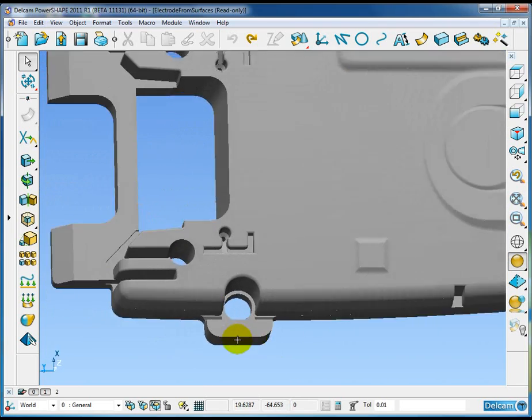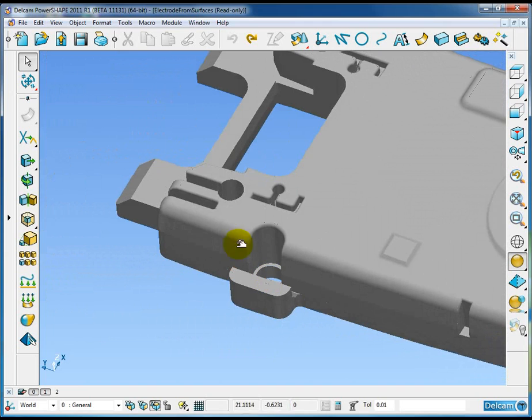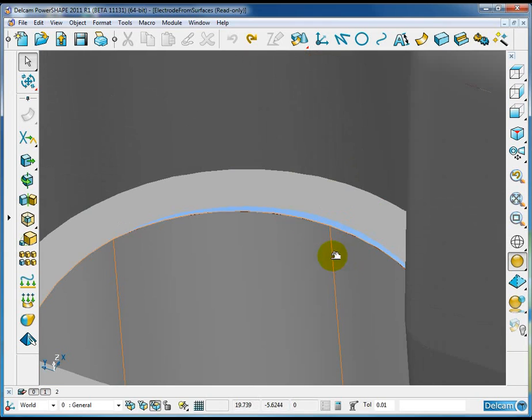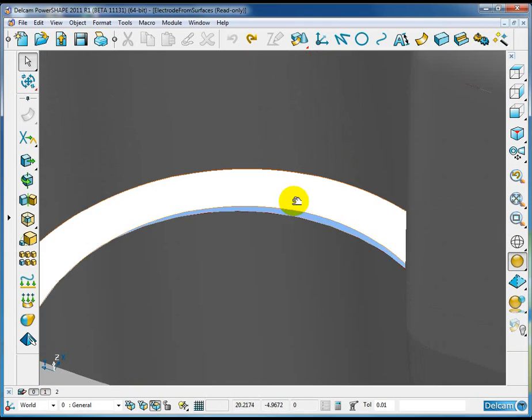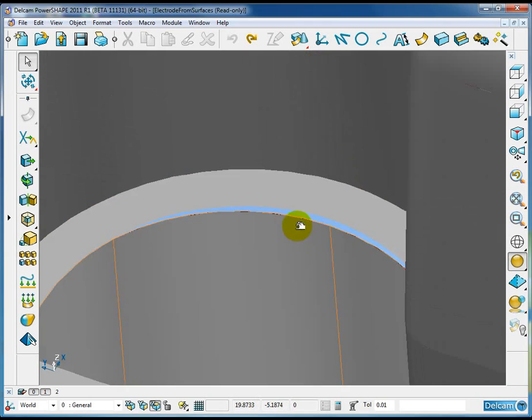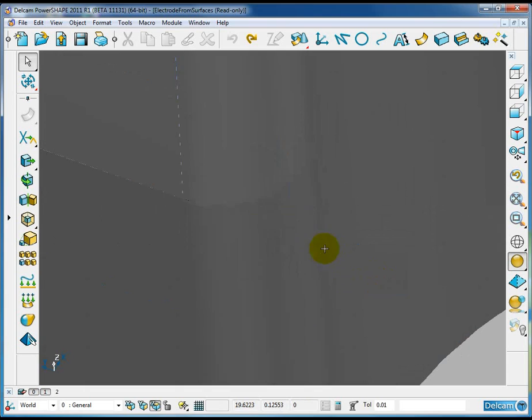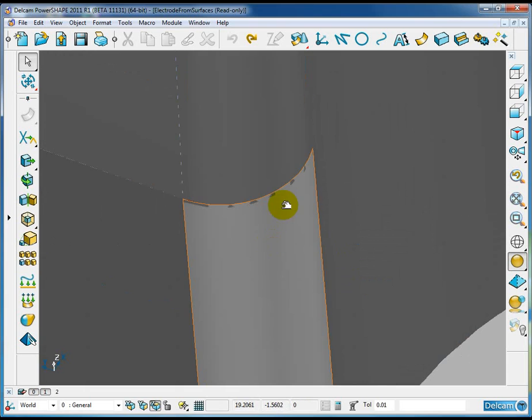So the data I'm starting with here is a surface model, and if I just zoom into this surface model you can see that we've got a few problems here. We've got gaps, this area here we've got overlaps.